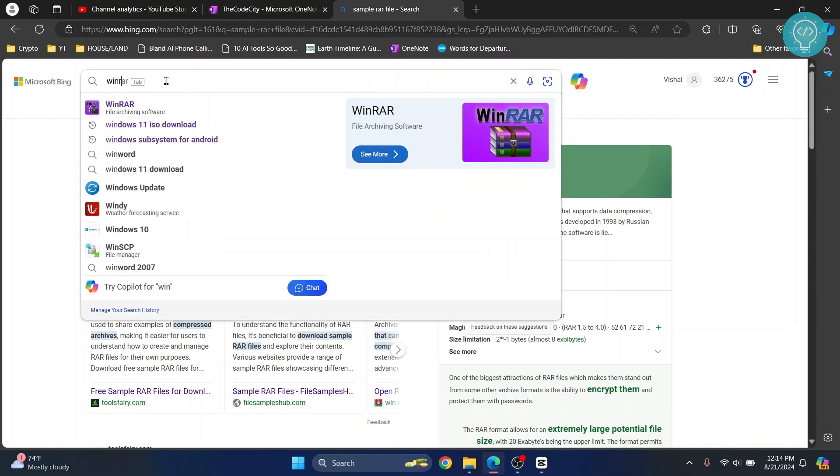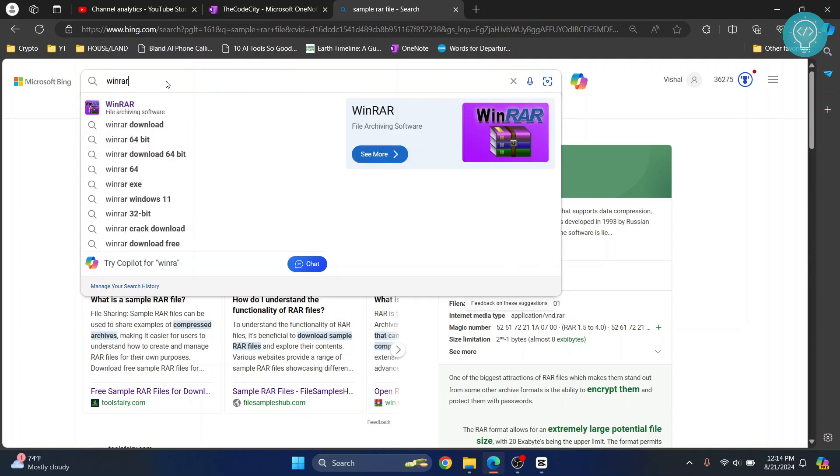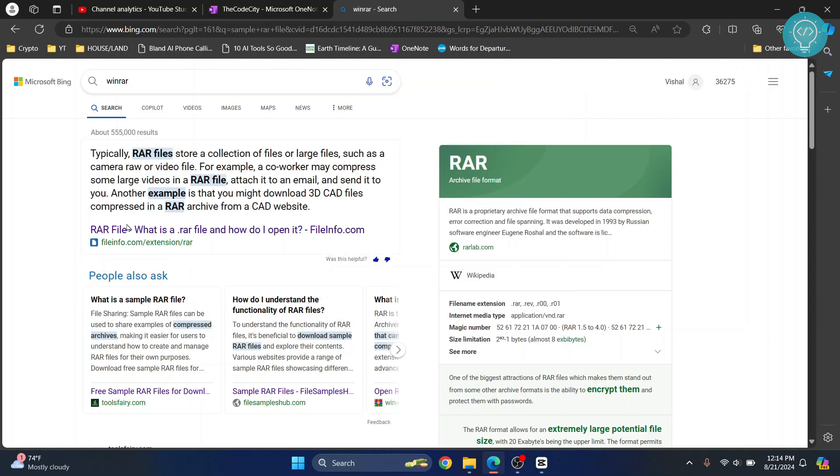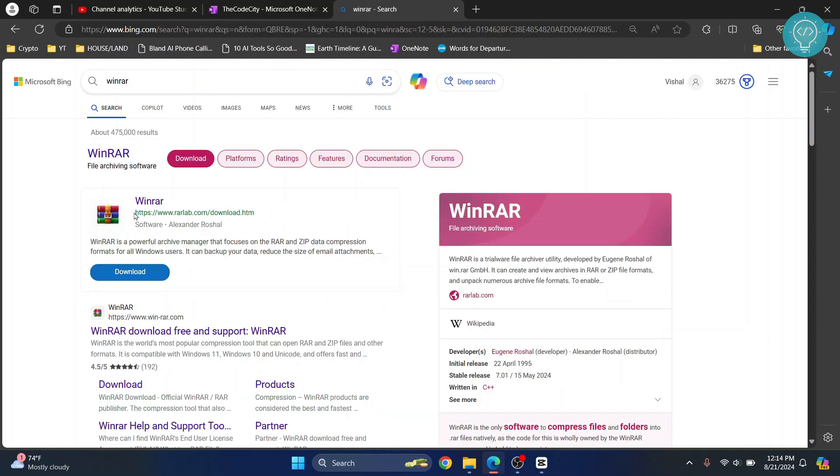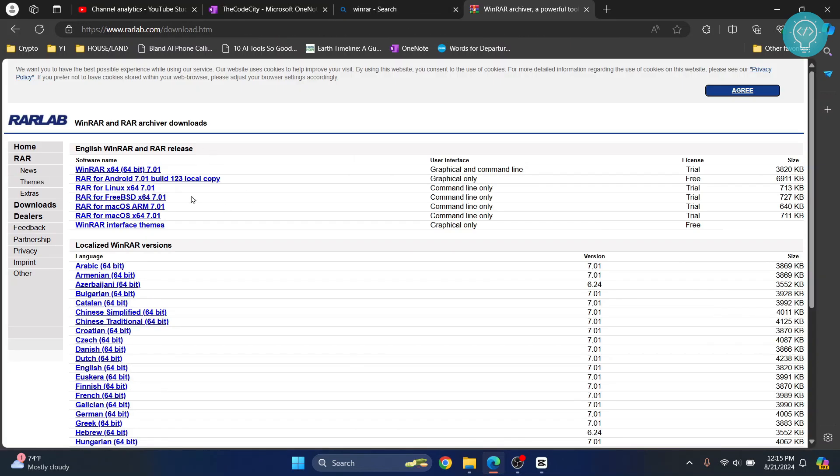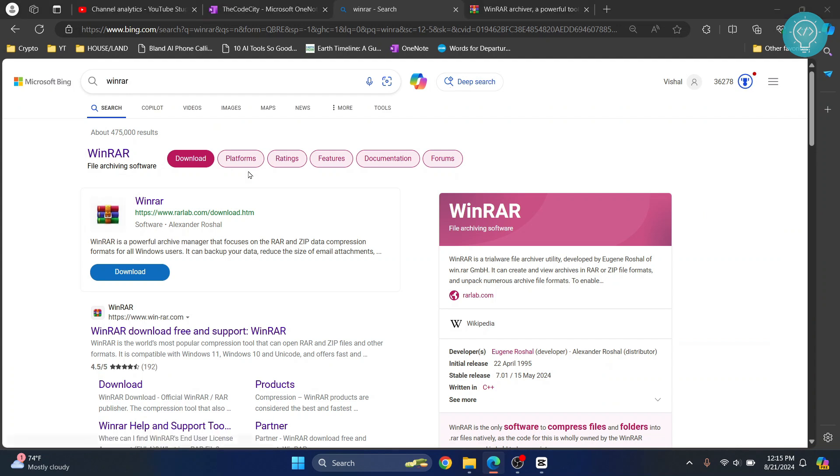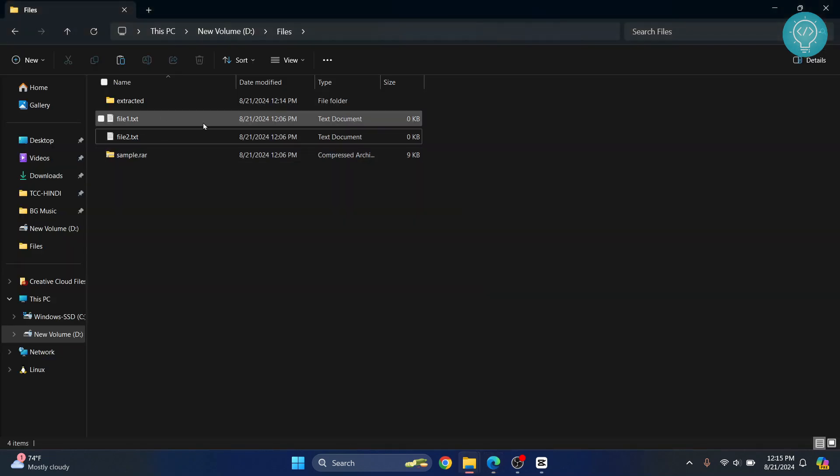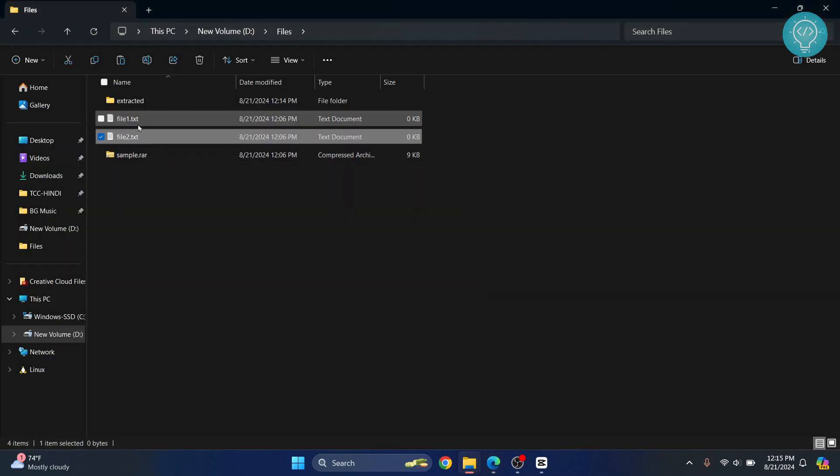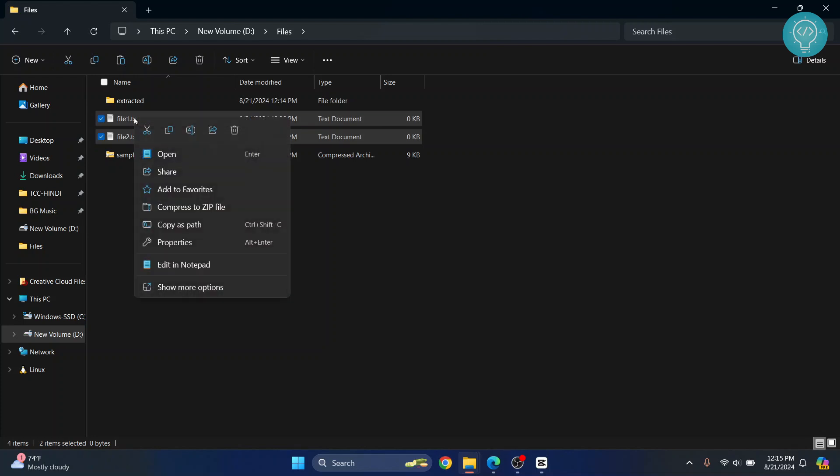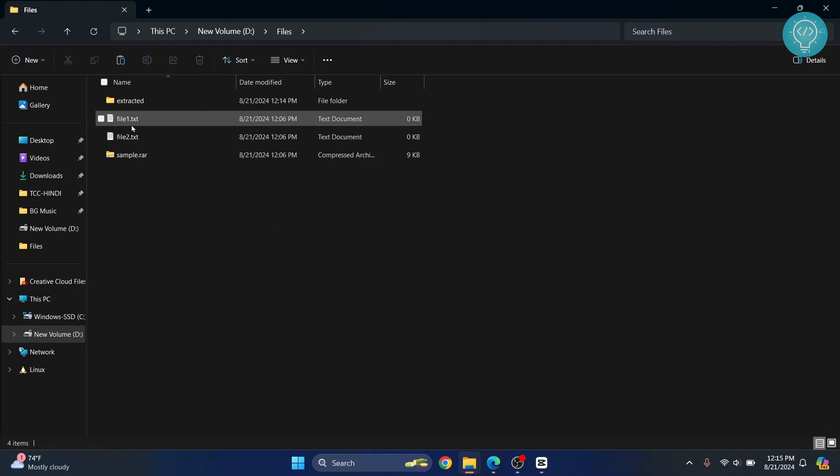You can download and install this, and you will be able to convert any file to a RAR file. But by default, you can just convert files to a ZIP file, and it will also compress them. However, the compression might be a little lower than RAR files.